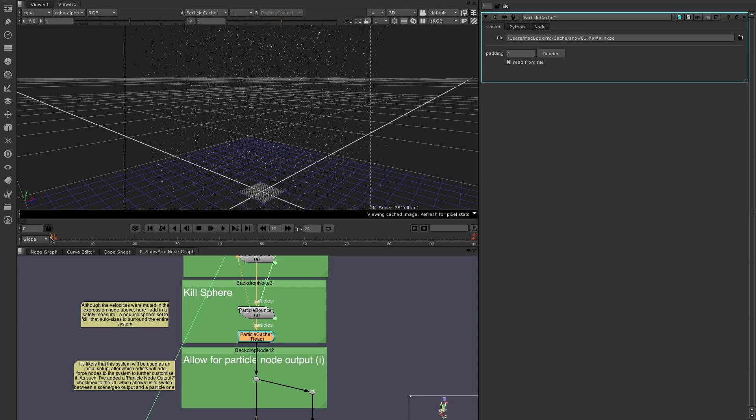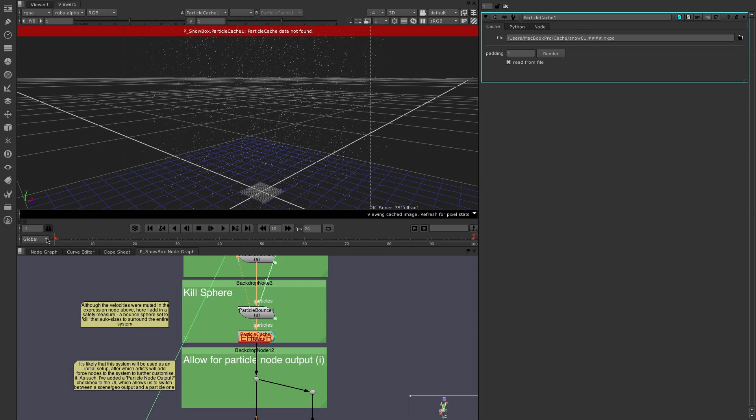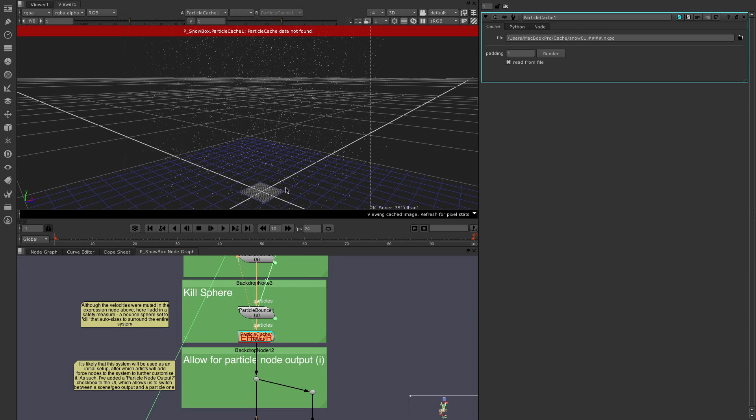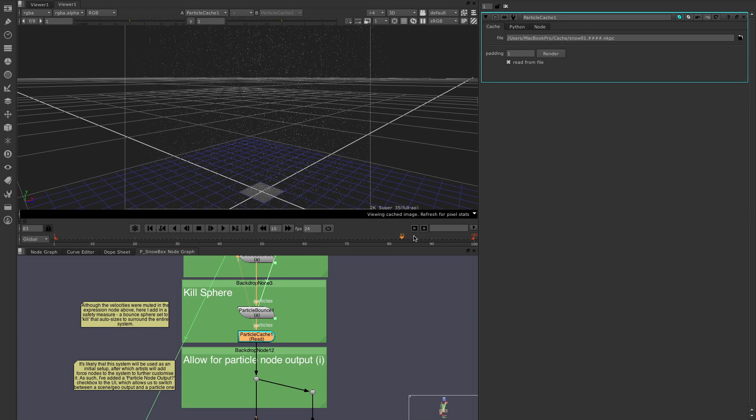If we try and go to a frame that we haven't cached, we immediately get an error just saying that the particle cache data isn't found. And that's because I'm actually trying to view minus one frame, which obviously I didn't cache. So if you ever see this error, it's just telling you you don't have cache information. Maybe a frame is missing, or maybe you're trying to view a frame that hasn't been cached.